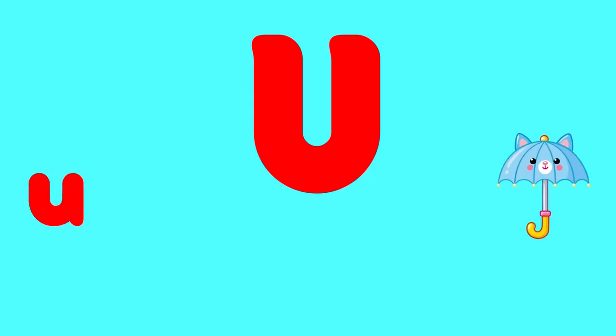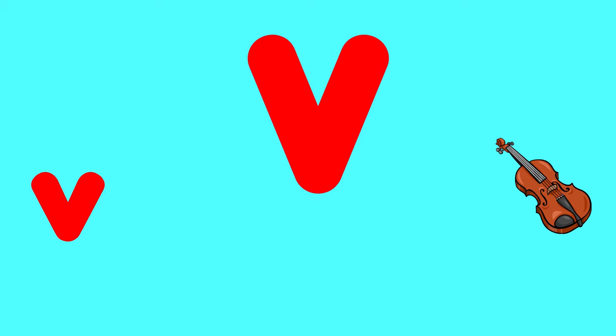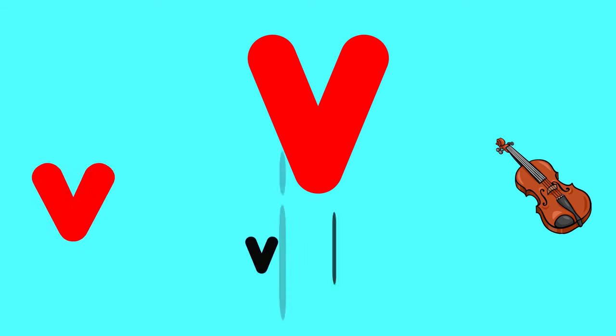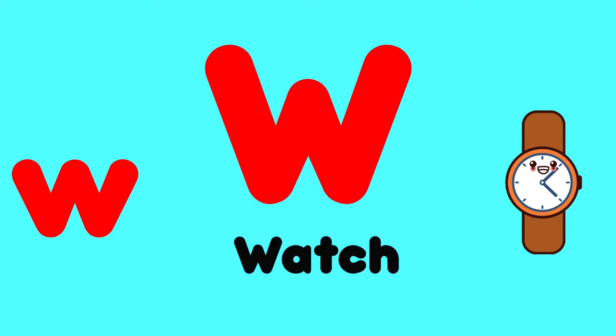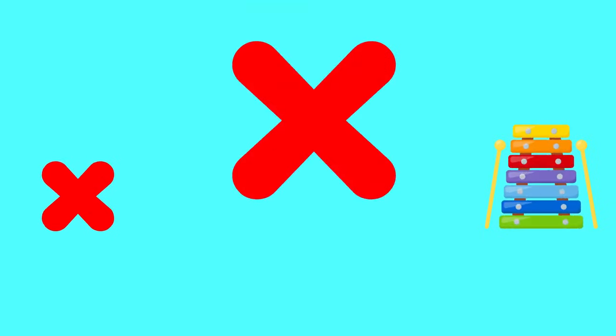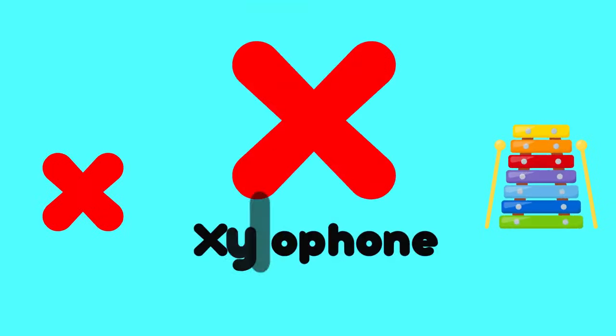U is for umbrella, u-u-umbrella. V is for violin, v-v-violin. W is for watch, w-w-watch. X is for xylophone, x-x-xylophone.